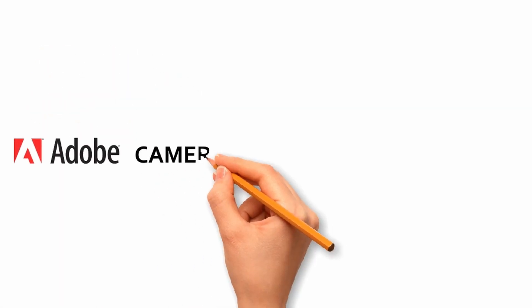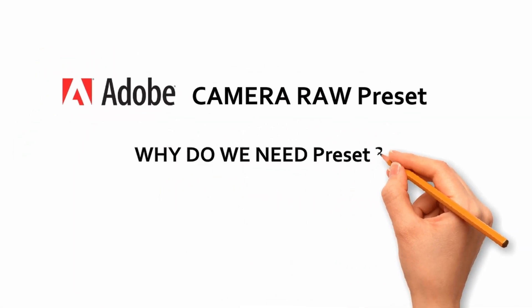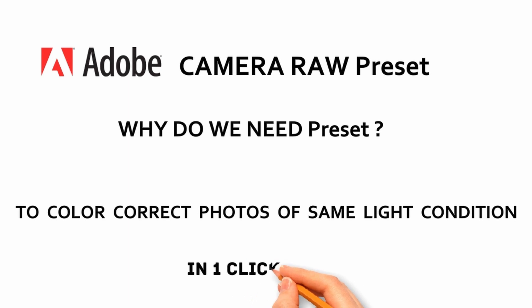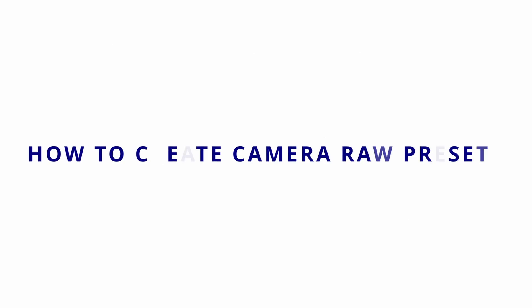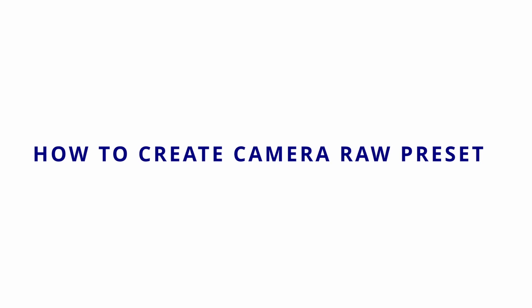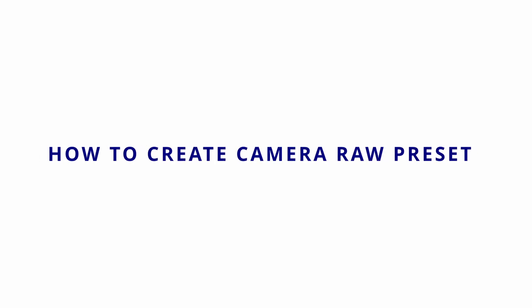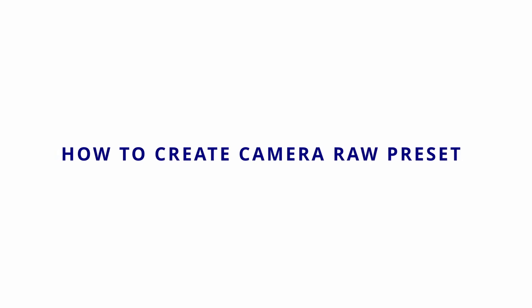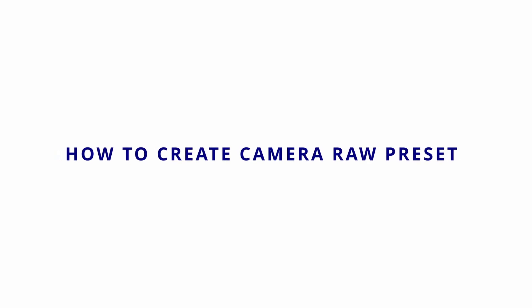Why do we create Camera Raw presets? So that a group of photos with the same exposure settings can be color corrected at one go. In this video, I'm going to show you how you can create and apply presets in Adobe Camera Raw. So without any further delay, let's quickly start the video.